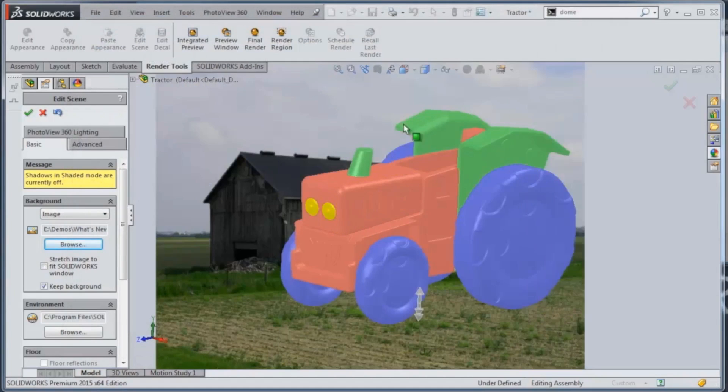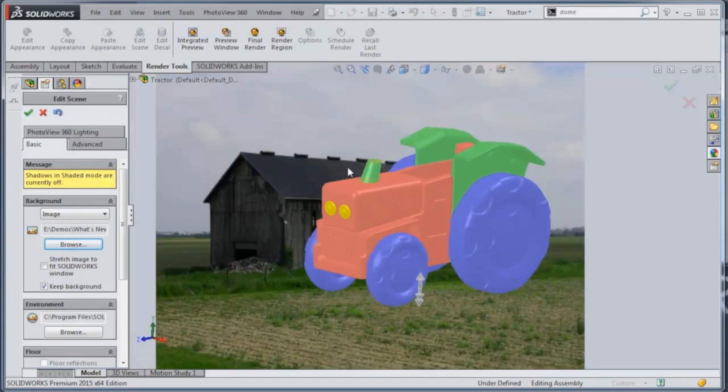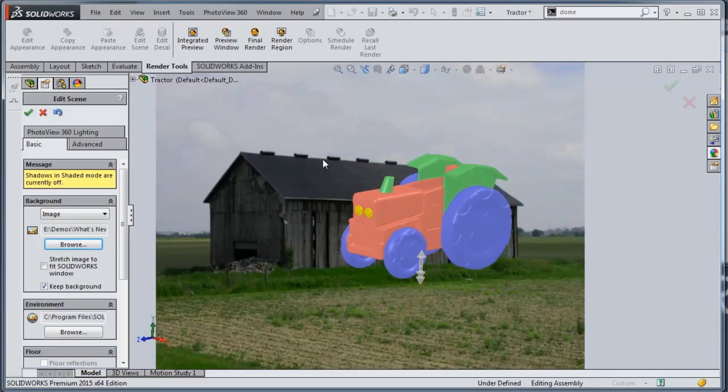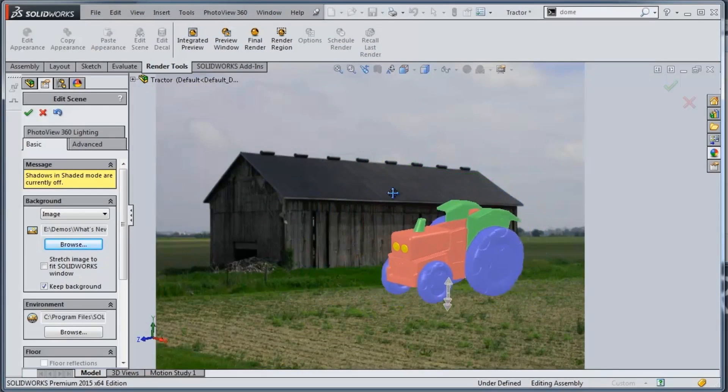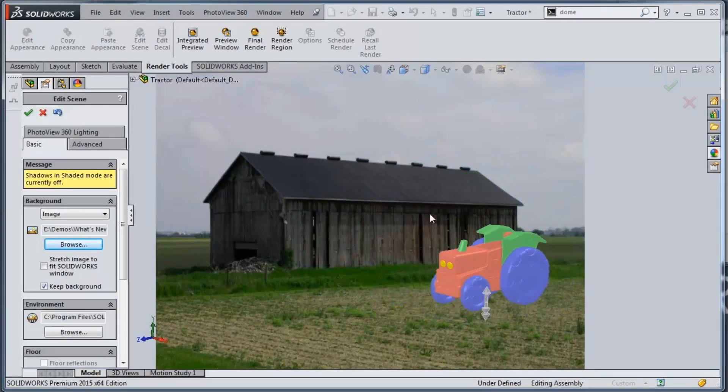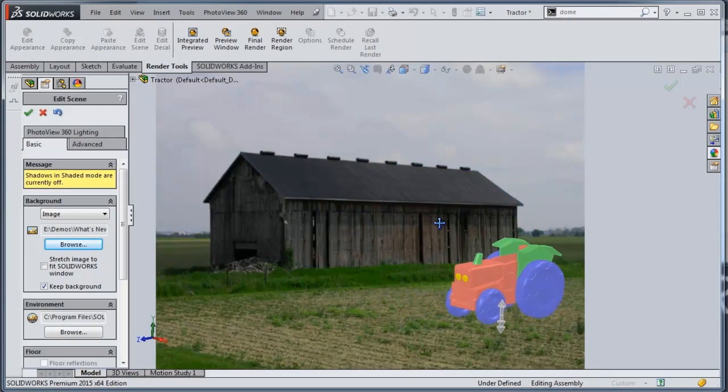So we'll put this little farm background onto this image here, and then what we'll do is just move our file into place where we want it to be. So that looks pretty good there.